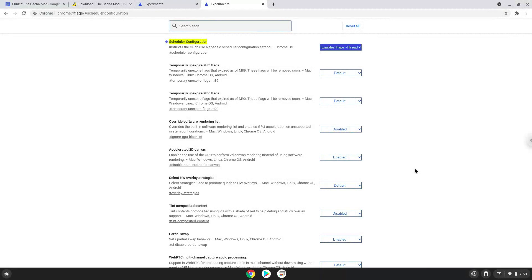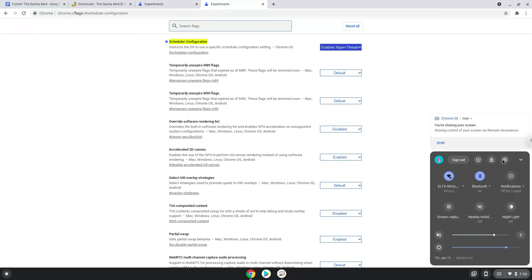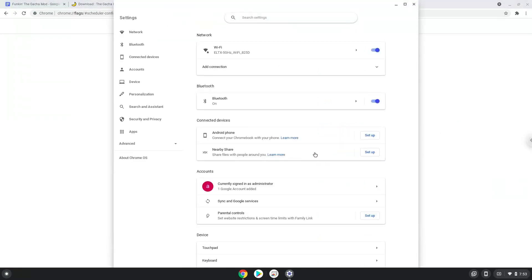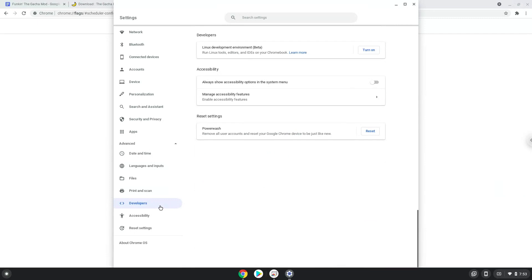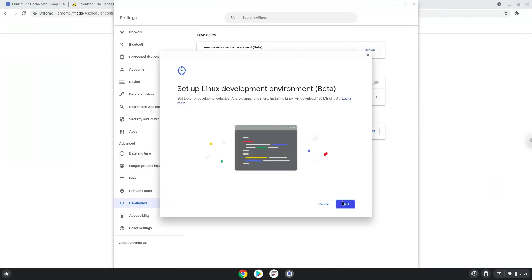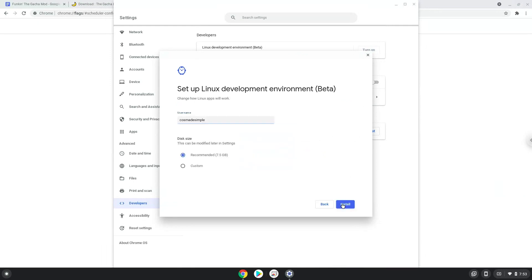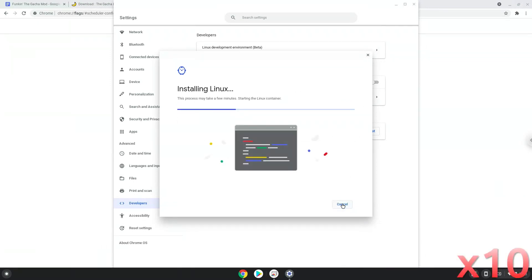To do this we will go to our system settings and click on the advanced section on the left panel. Now we click on the developers section. Now we will turn on the Linux apps.